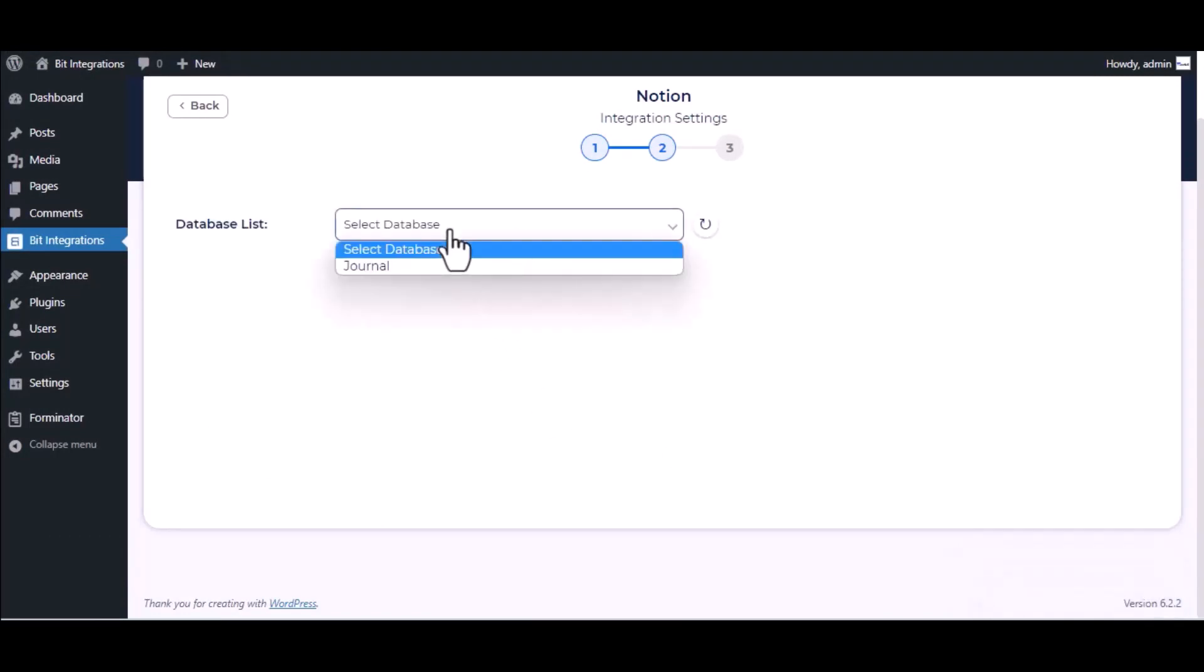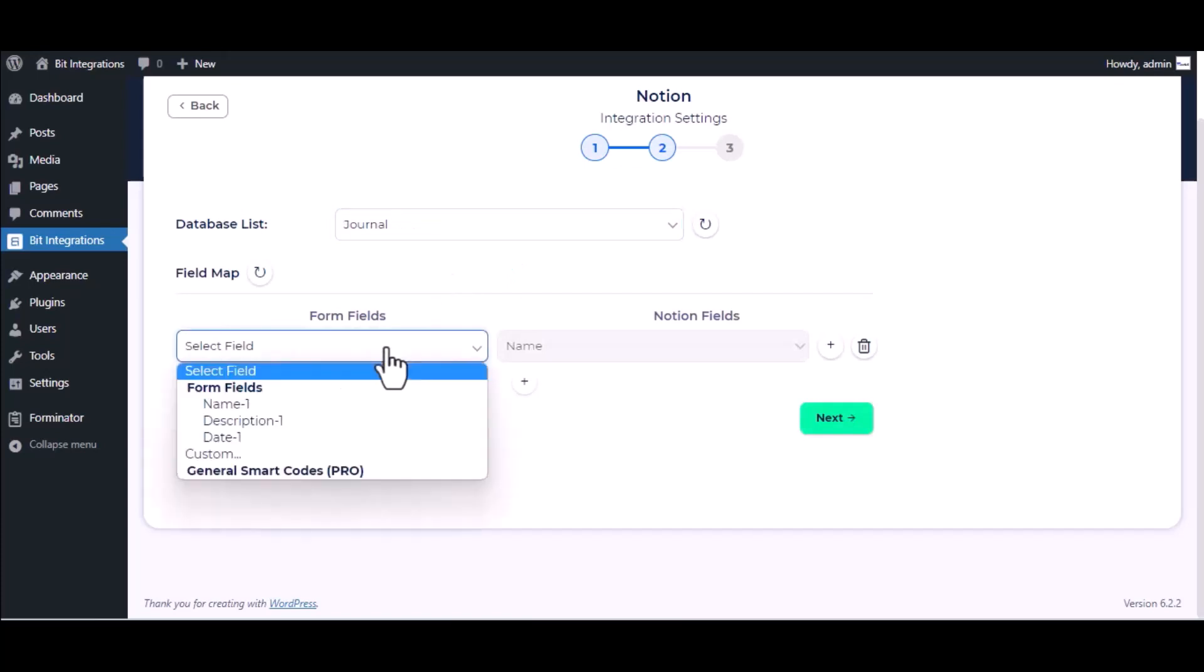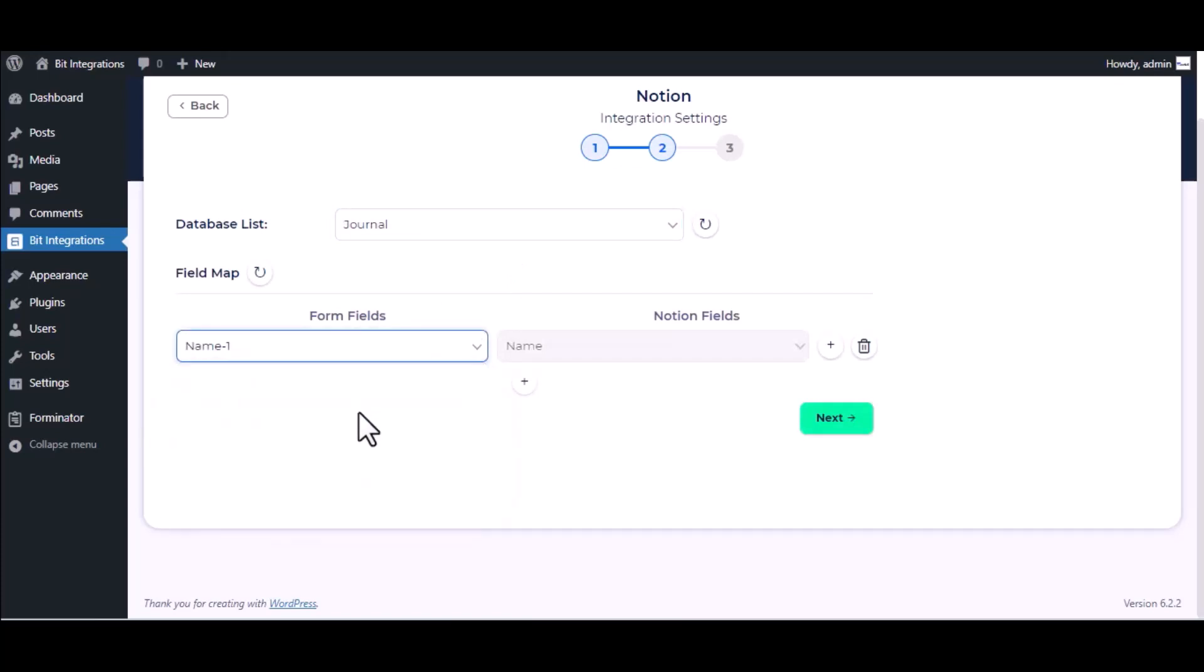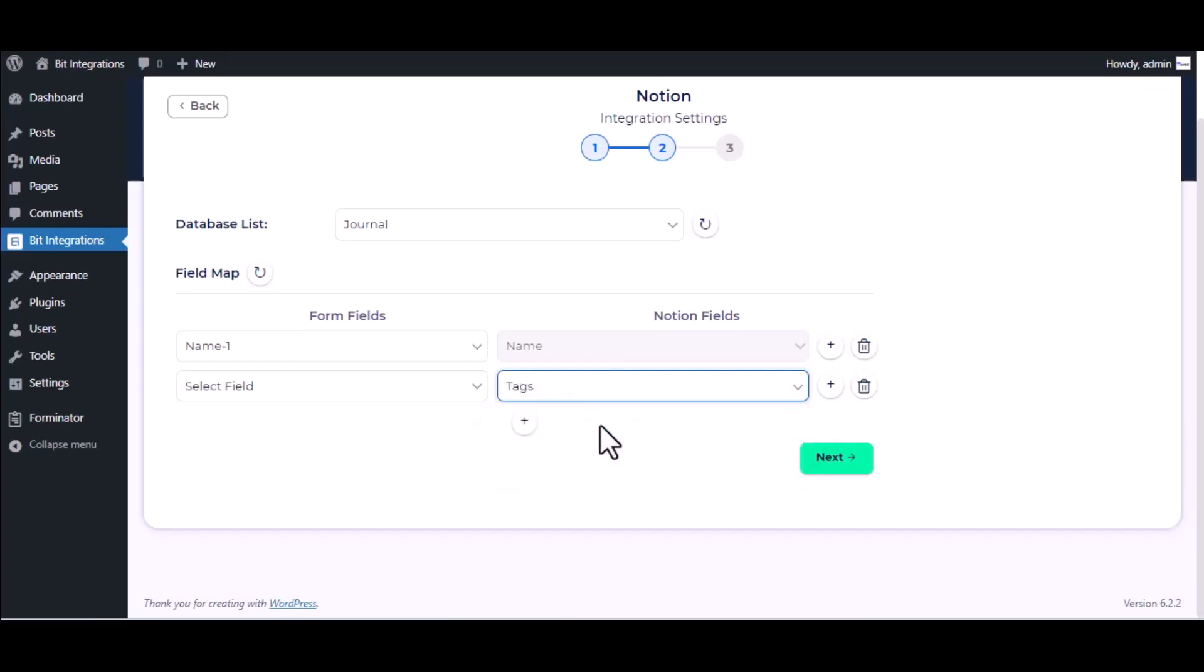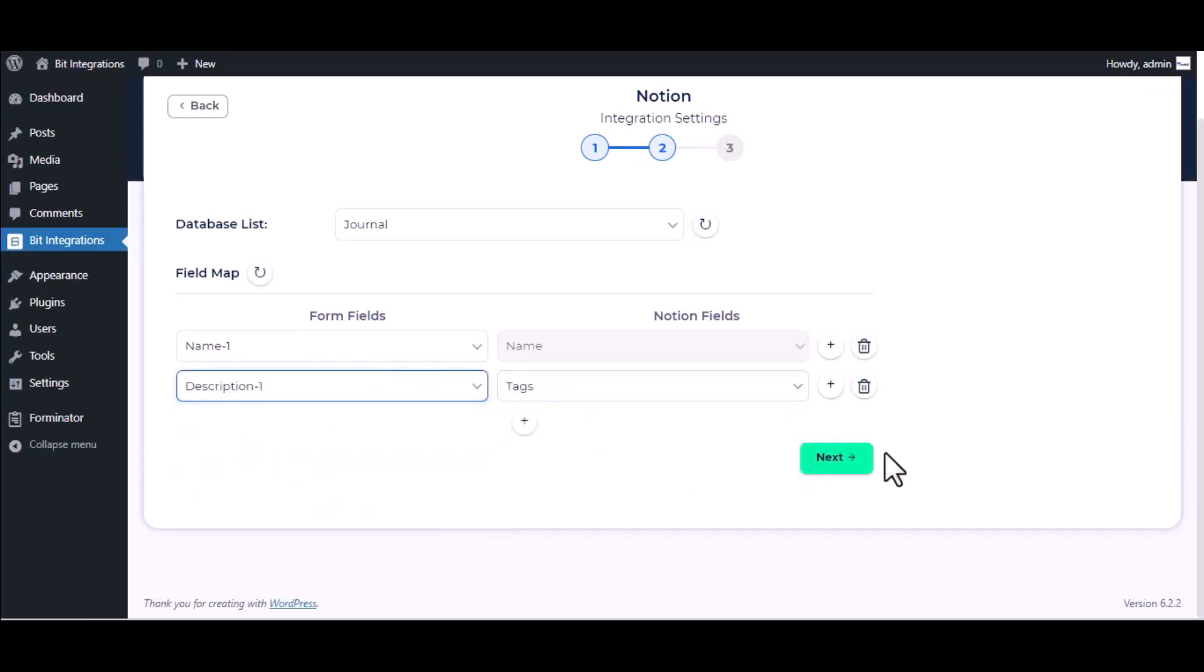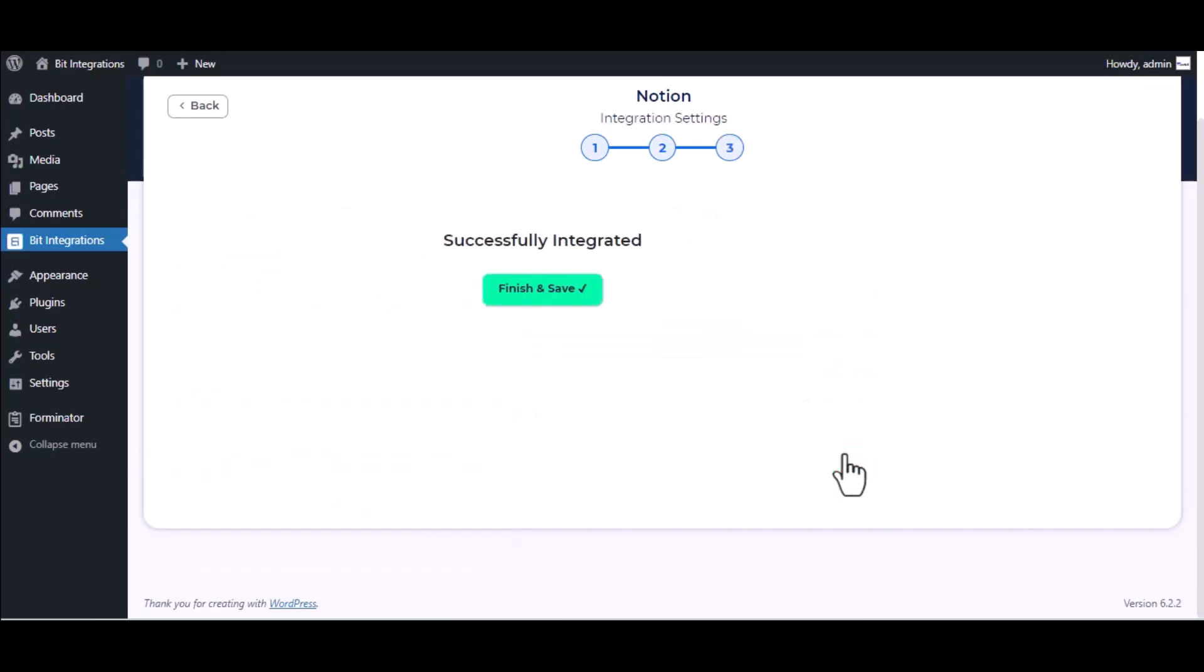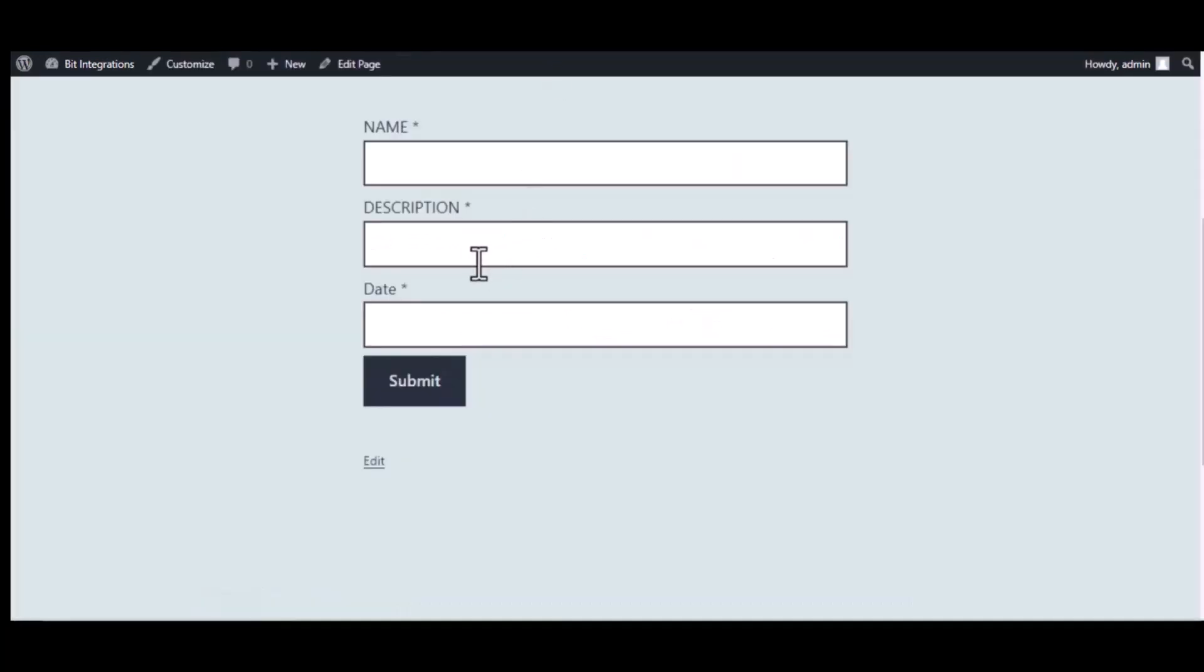Select database list, then map the fields. Click Next, then finish and save it. Go to the form page and fill in the form.